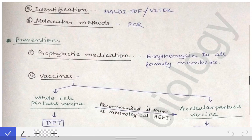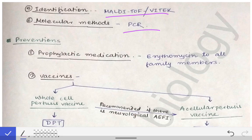Identification can also be done by agglutination and biochemical methods, and molecular methods such as PCR are always available.